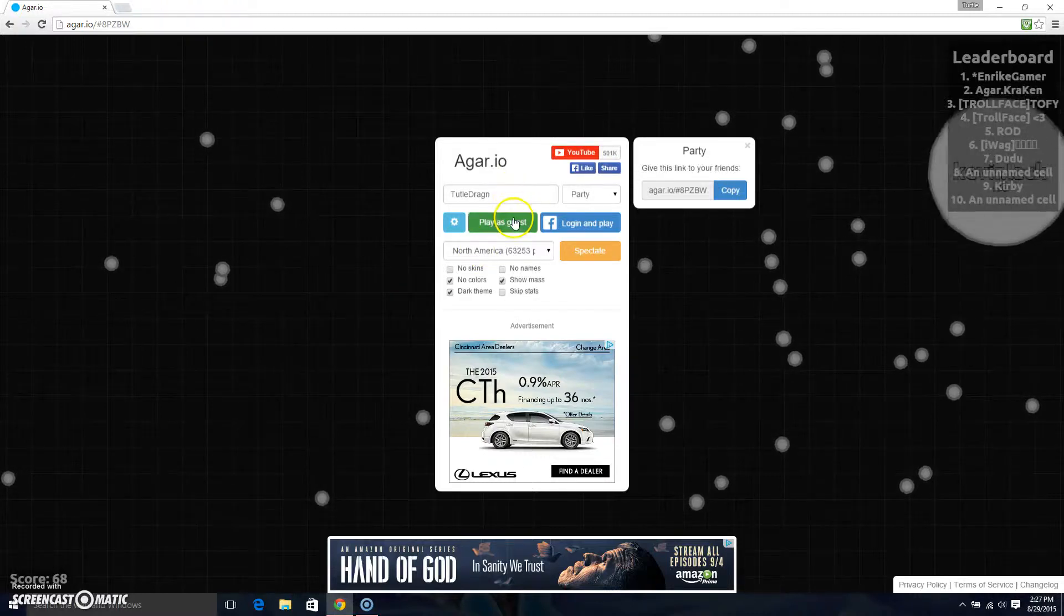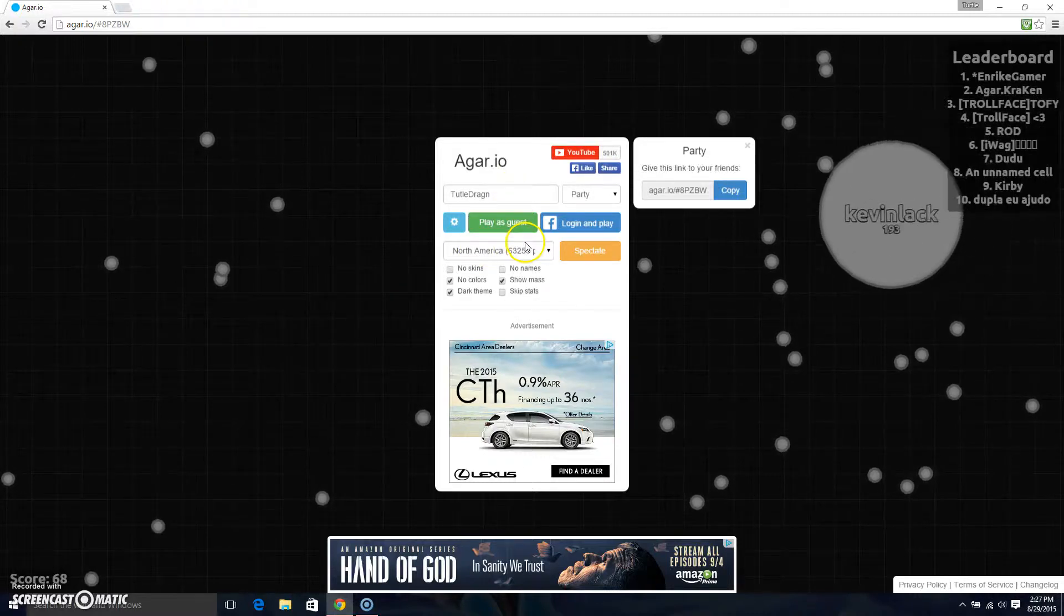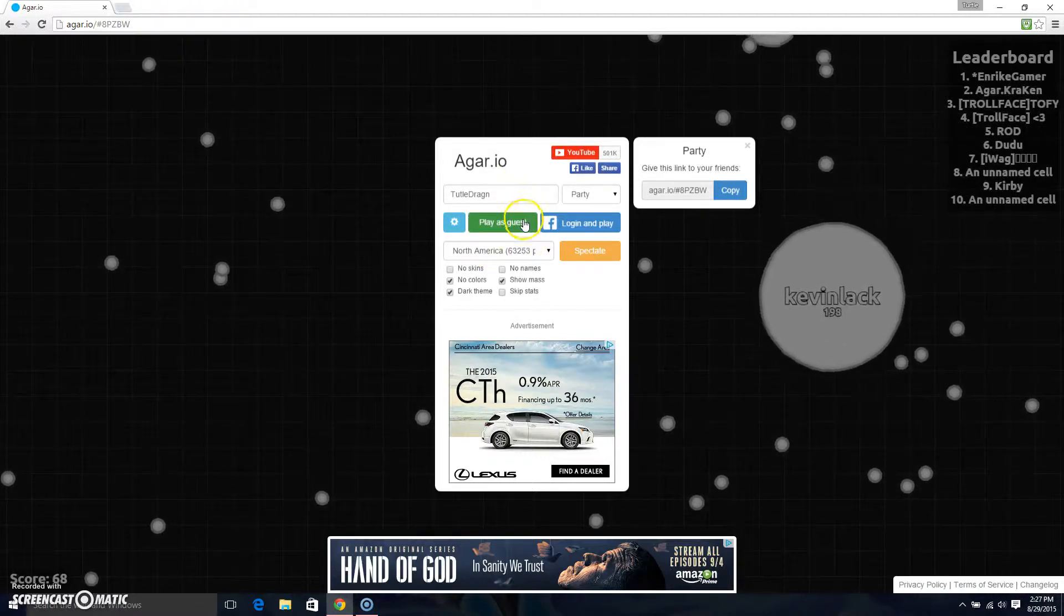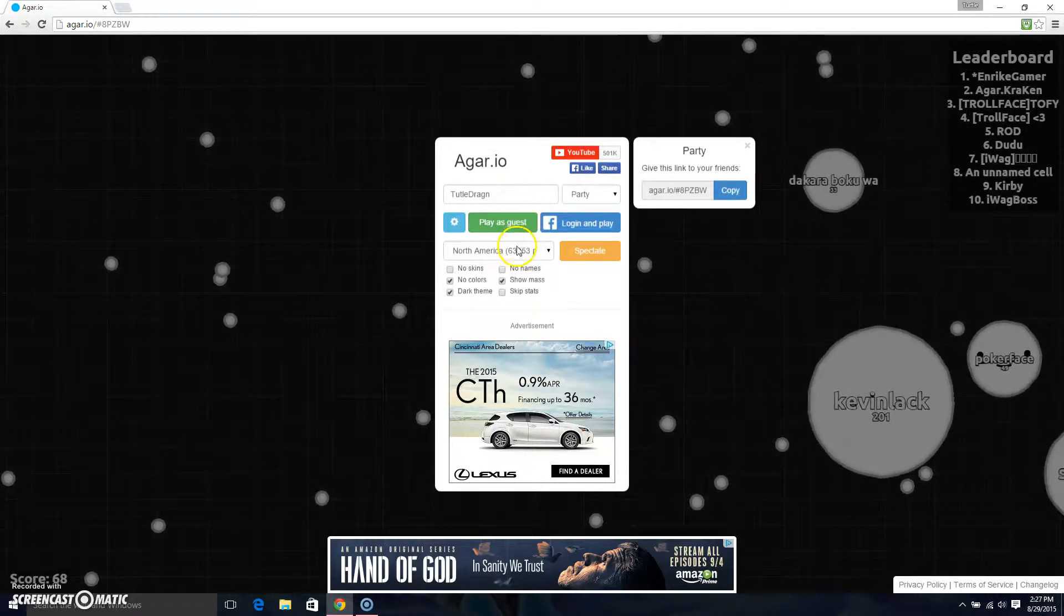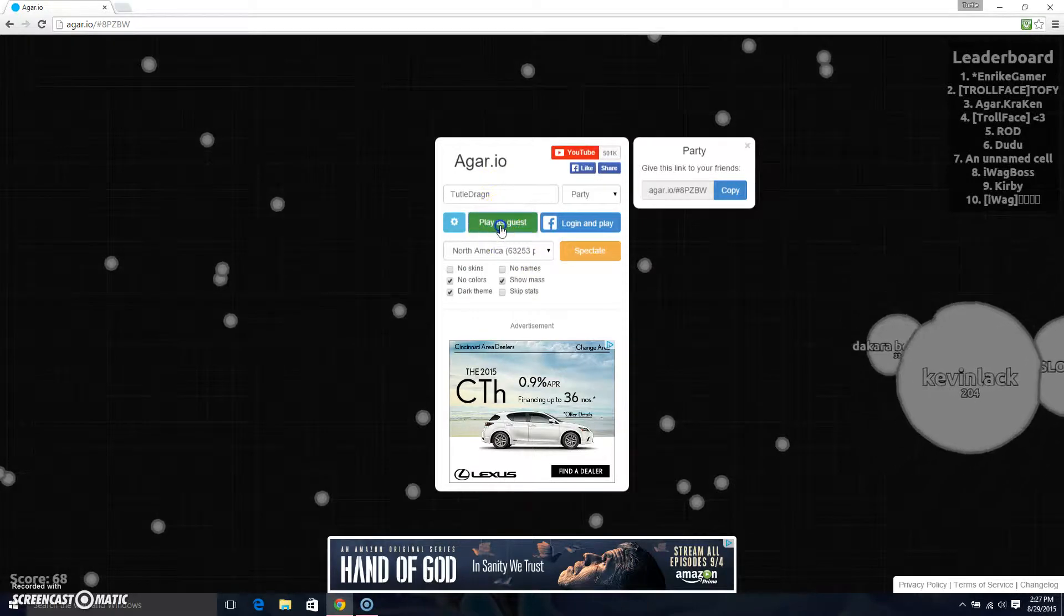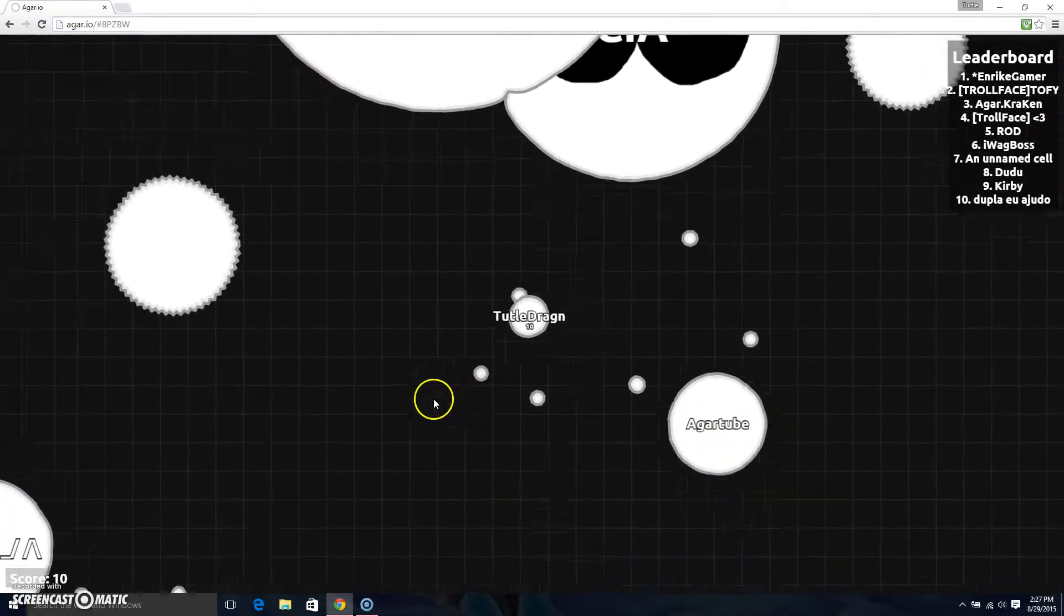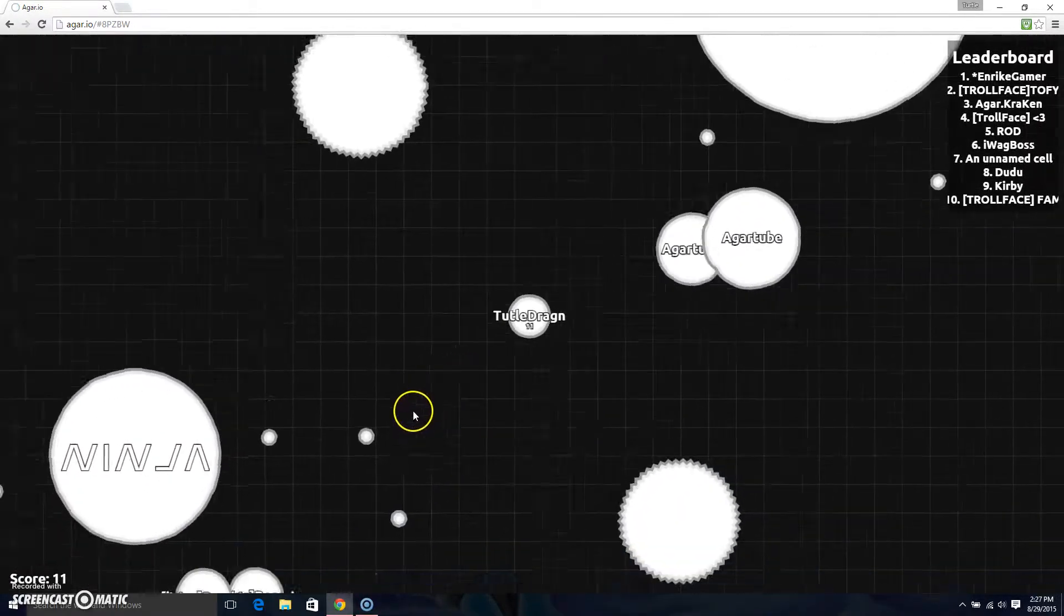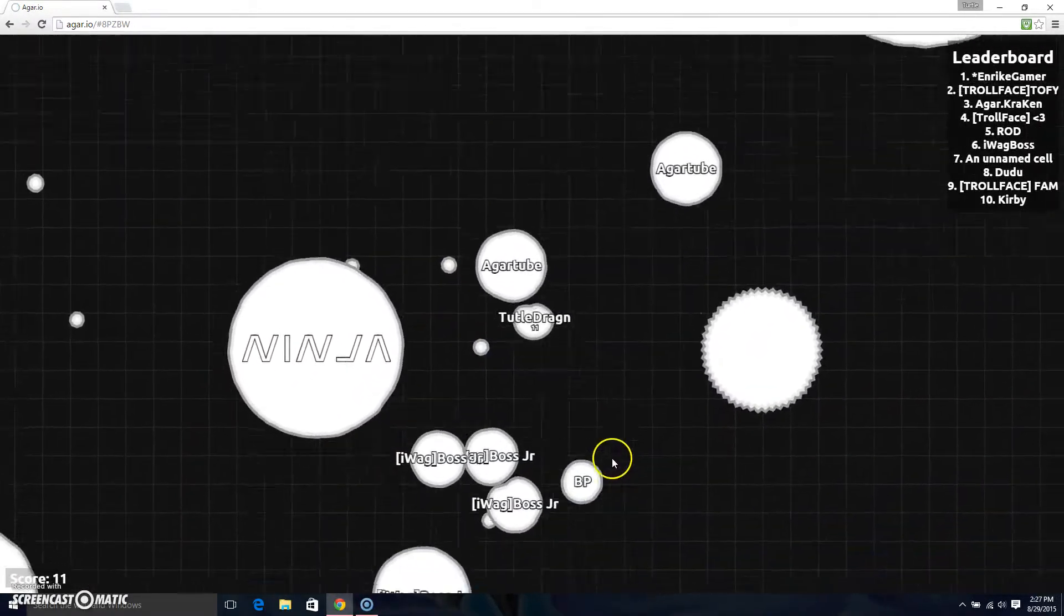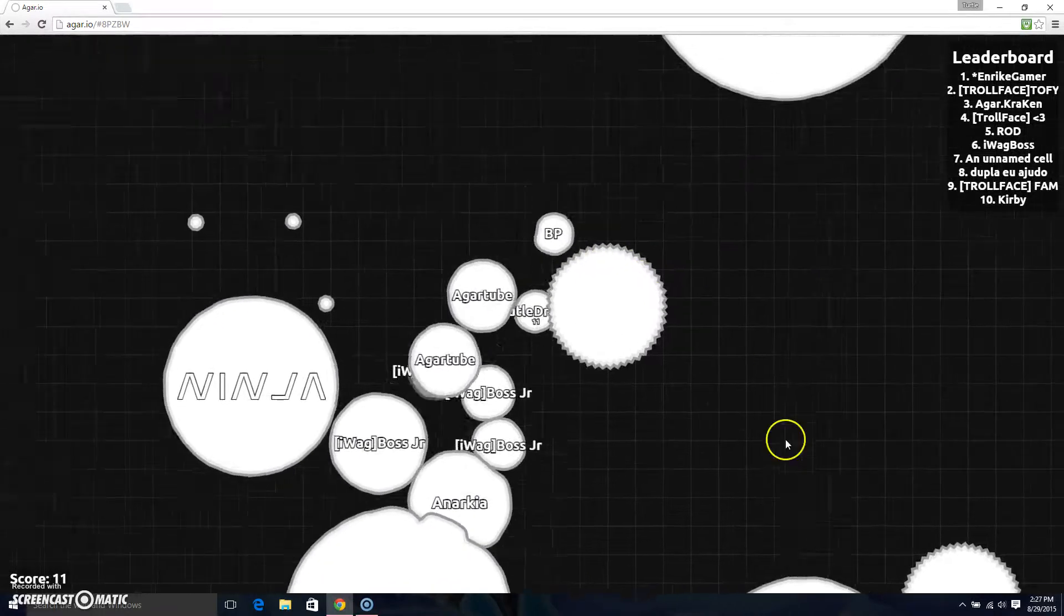Hello everybody and welcome to Agario. Today I'm playing a no-colors mode, which actually looks freaking sweet. Oh God, leave me alone.